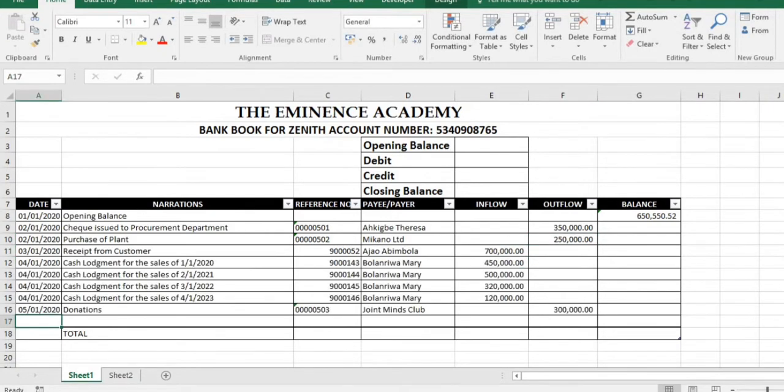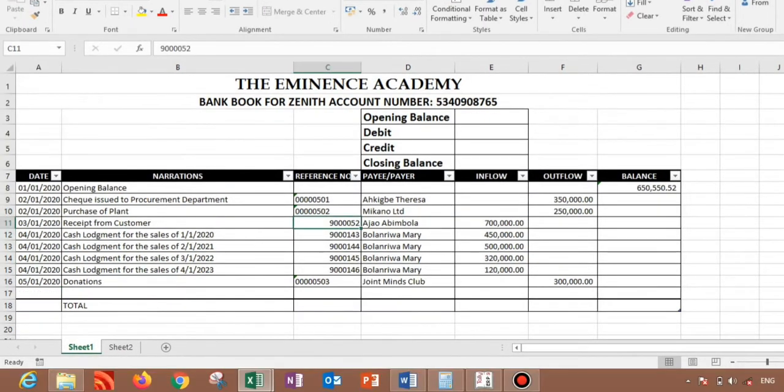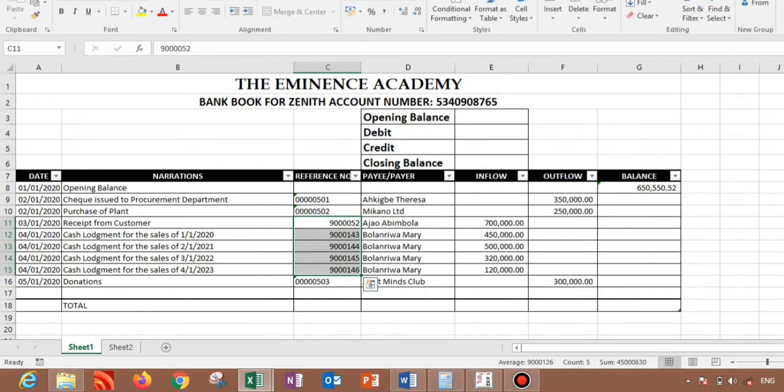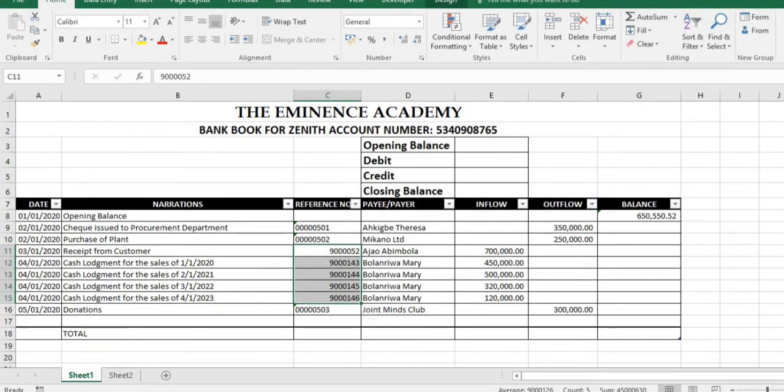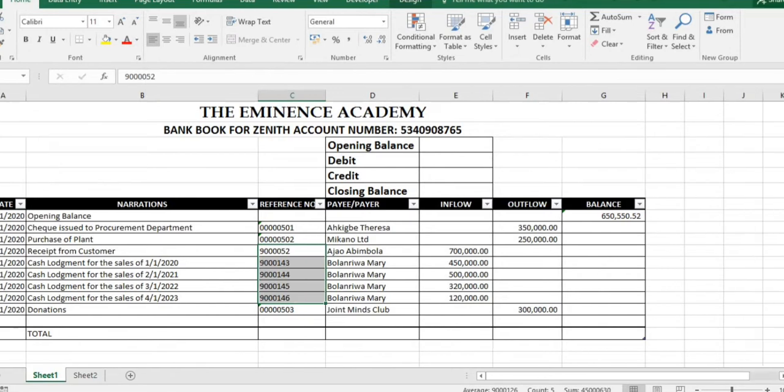So if you are done with the whole posting like I've done just now, this is what you should have. You should not worry if all your reference numbers here are not really aligned. You can highlight them and align left so you have them well arranged here.